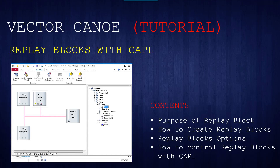Hello friends, welcome back again. In this video we will be seeing about CANoe Replay Blocks. The contents we are going to cover are: purpose of replay blocks, how to create replay blocks, replay block options, and finally how to control replay blocks with CAPL.